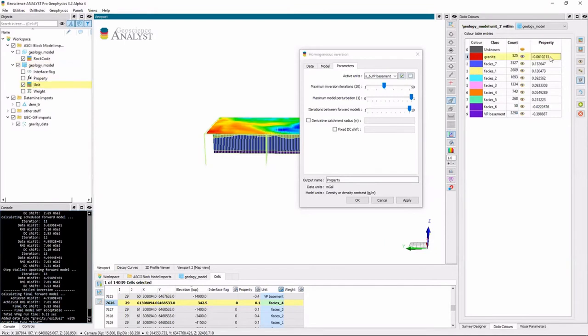And I also have density contrast values now for each single unit. So I can see my granite has a negative density contrast. Same with facie 6.